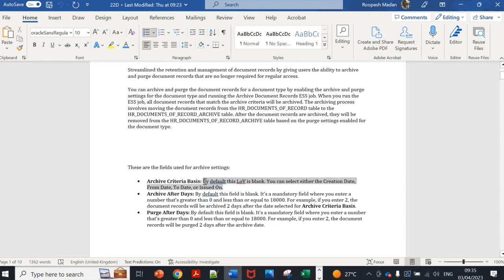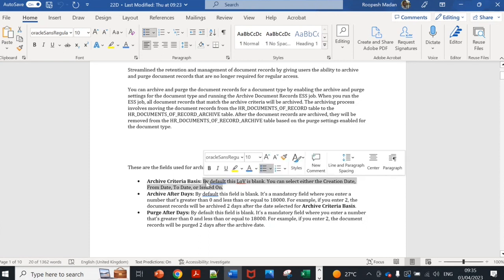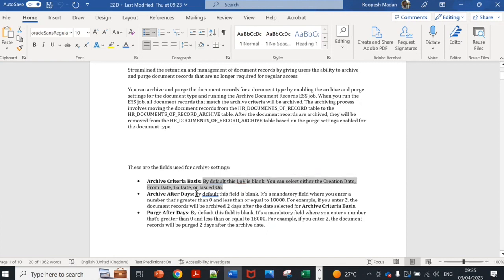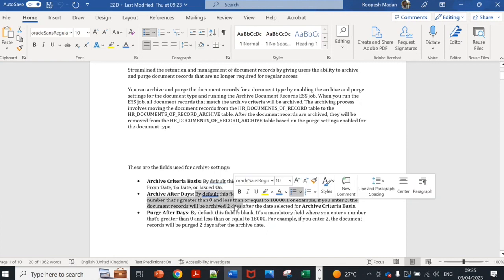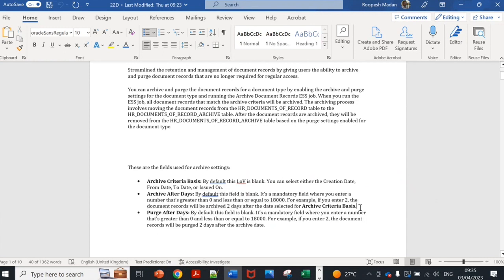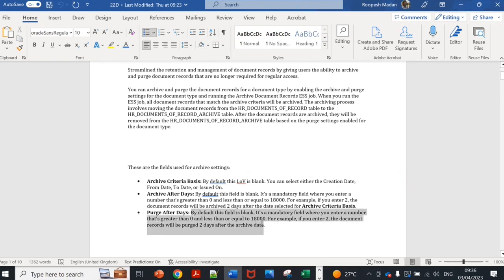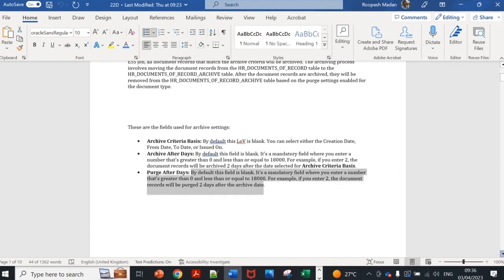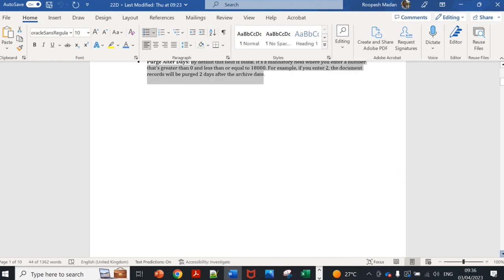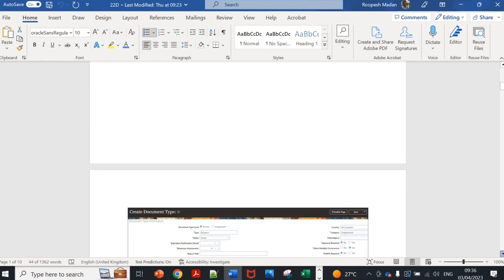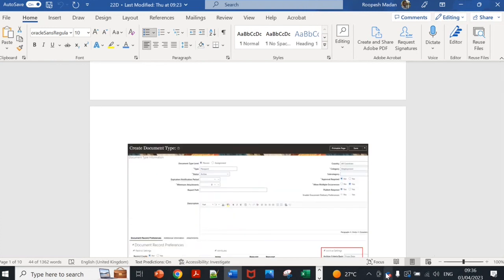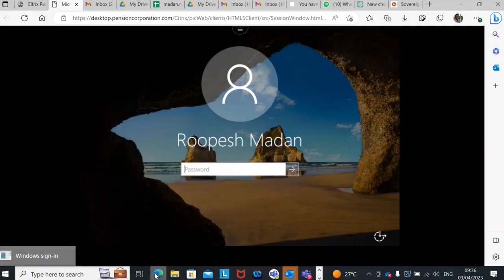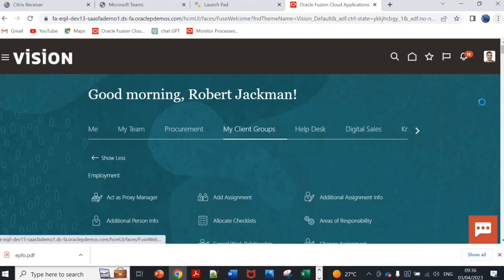This is which criteria you want to set and after how many days they should get archived. Five days, ten days, ninety days, for example after three months. Here you can mention archive days. Then finally by when they should get purged. You can give value from 0 to 18,000.